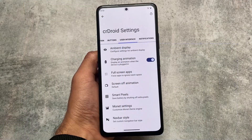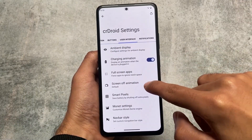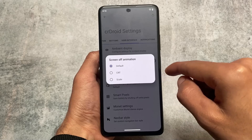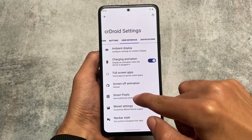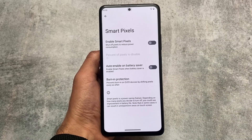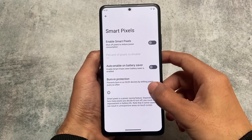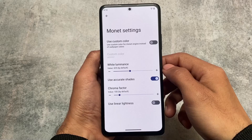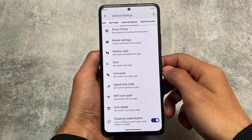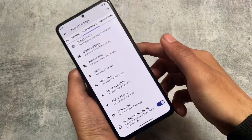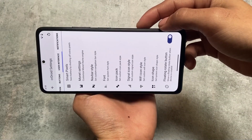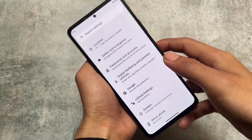The user interface section has things like screen-off animations, which is a very old feature I remember from Android 5 or 6. We also have Smart Pixels, which is good for battery backup. There are customizations related to theming via Monet, where you can use custom colors if you don't want wallpaper-based theming. We also have a floating rotate button that appears whenever the screen is rotatable.